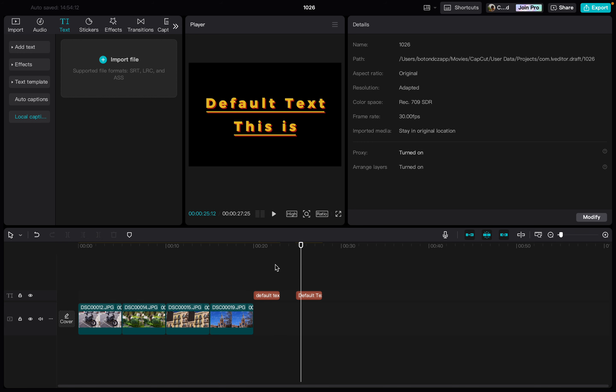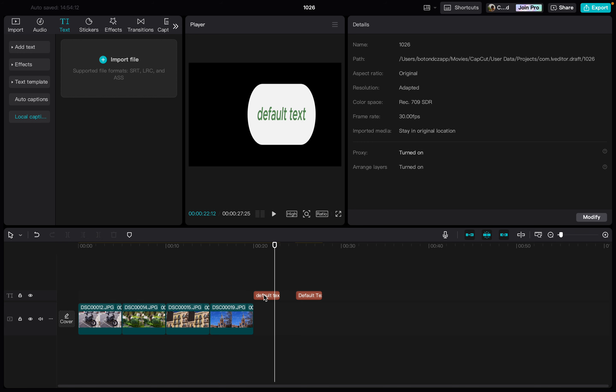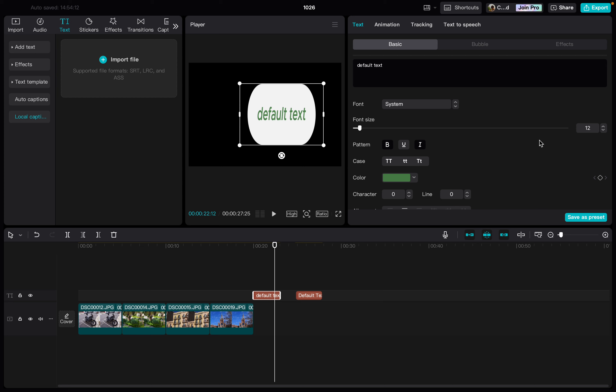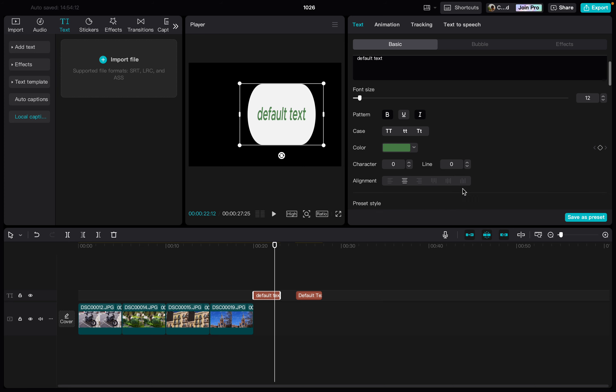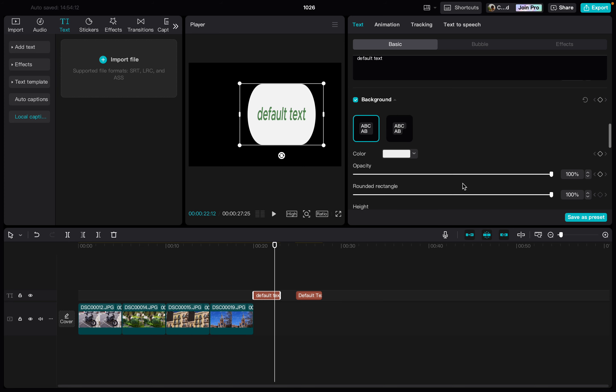From here we just move to the text box that we want to edit, then we click on it, and then on the right side we scroll down.